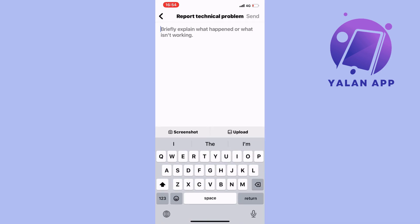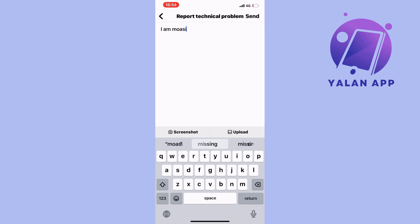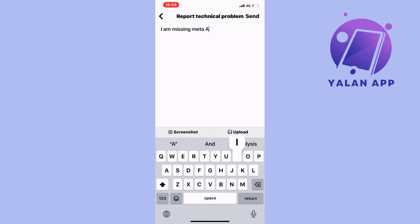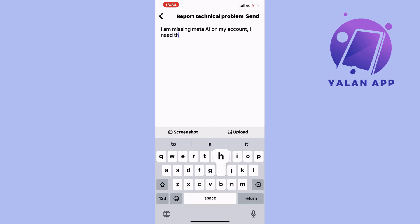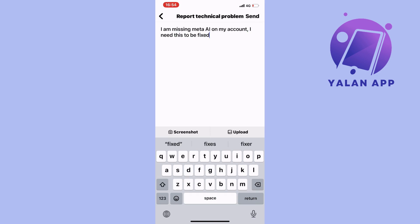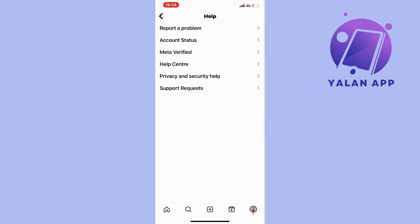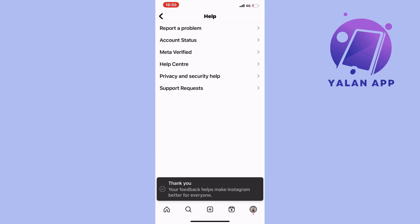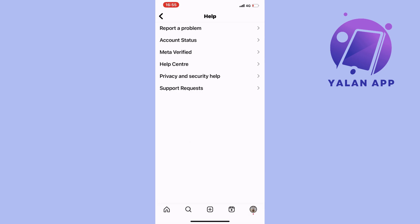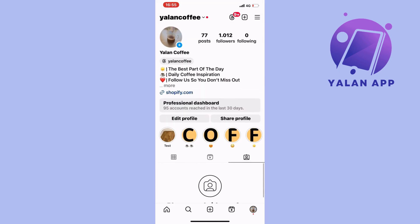Now write: 'I am missing Meta AI on my account. I need this to be fixed.' Then click Send in the top right corner. This is for those who still don't have Meta AI even after updating Instagram. Just wait one to two business days, and hopefully after that you will have Meta AI on your account.